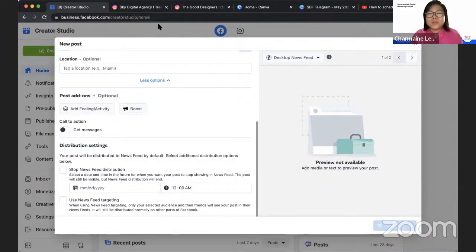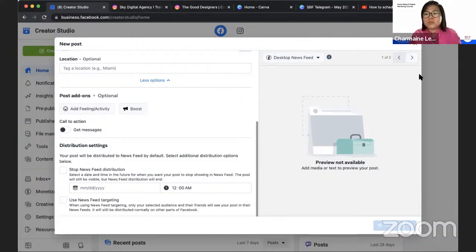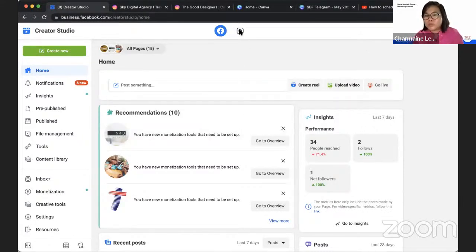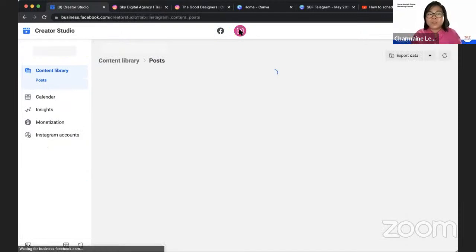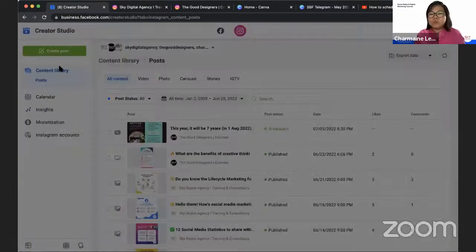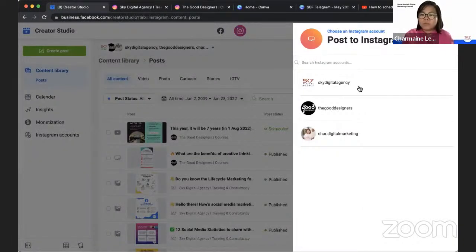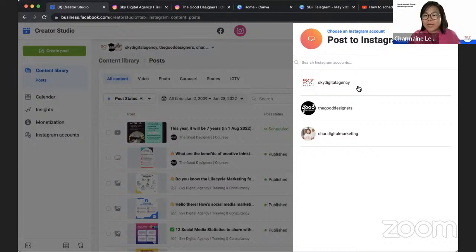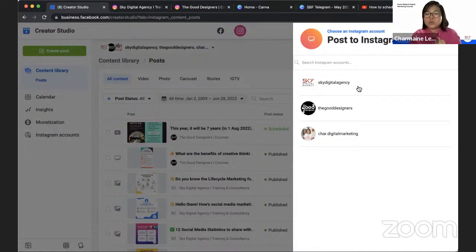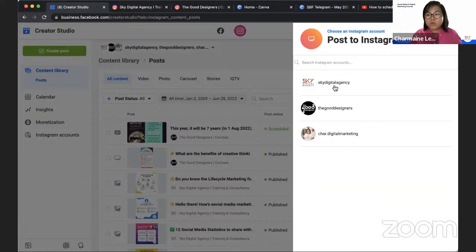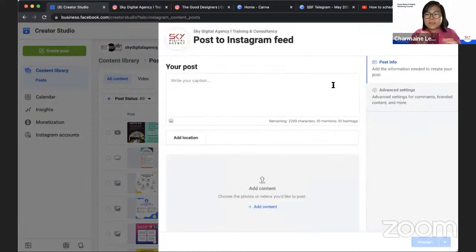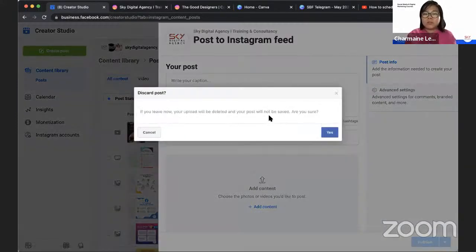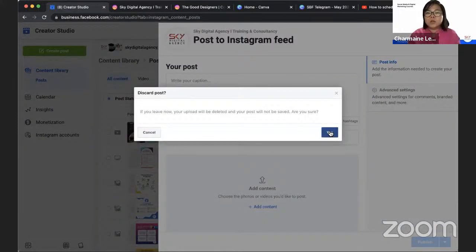Let's jump into scheduling. Typically, what I do is I schedule on Instagram and I push it to Facebook. You can do the other way around as well. You can schedule for Facebook and you can push it to Instagram. My preference is to do it on Instagram because I have more content going on Instagram than on Facebook. For Facebook, we actually do Facebook Live.